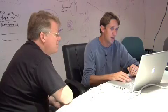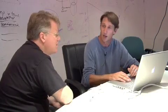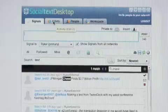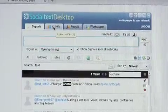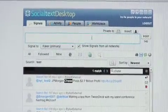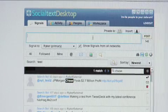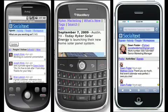And so that's desktop — a richer, faster way of using SocialText, if that's what you prefer. It's also interesting that this very same functionality is available in SocialText Mobile, if you want to use SocialText while you're on the go.